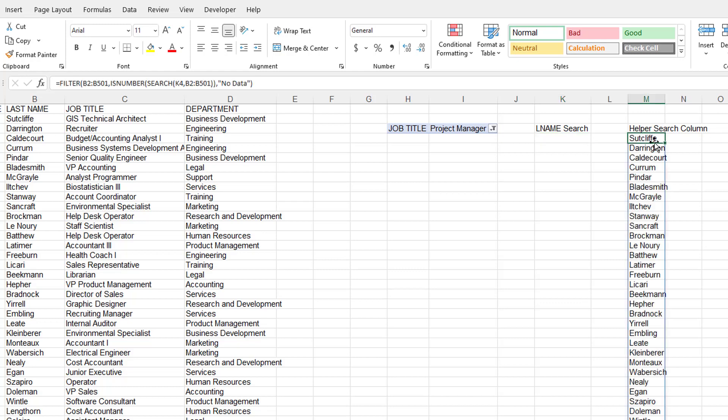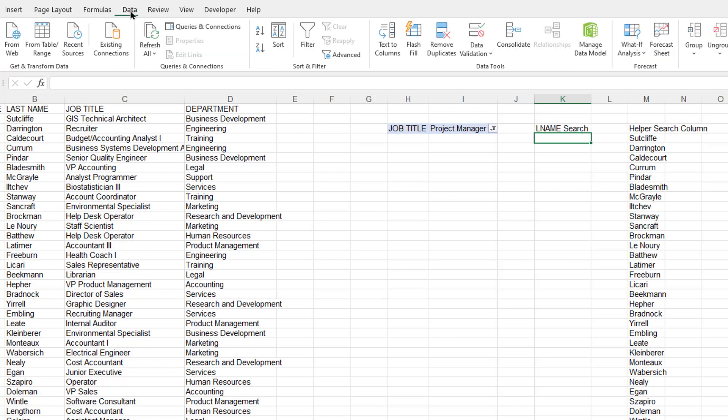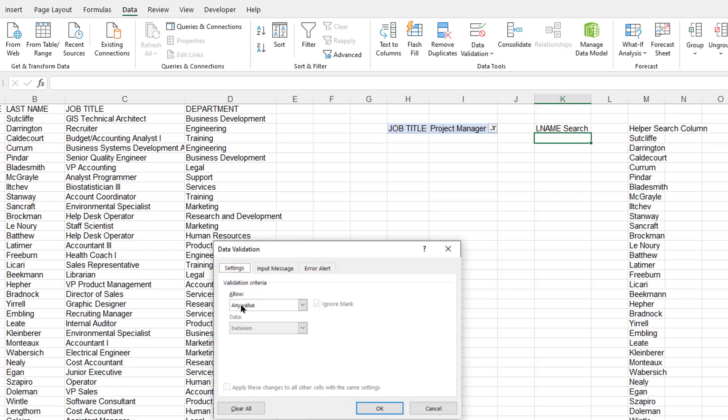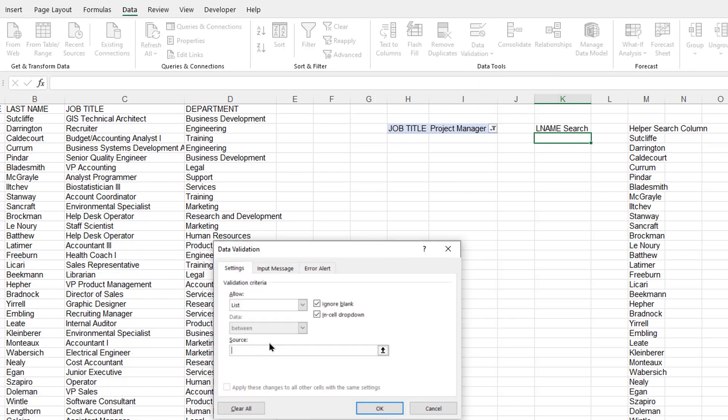So now this is my helper search column. And what I need to do is in my search, I'm going to bring up a data validation. So go into Data, Data Validation, and I'm going to allow list. So list and for my source, it's going to be that first cell, but with the hash mark.